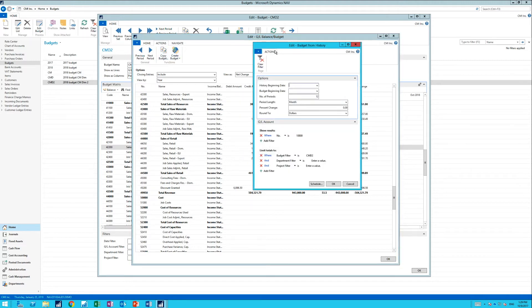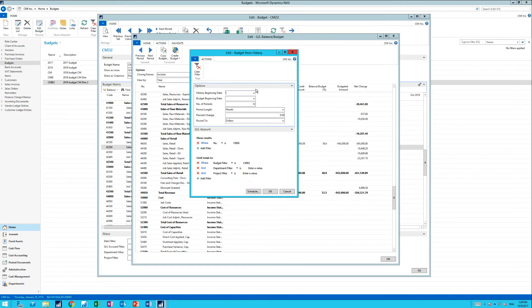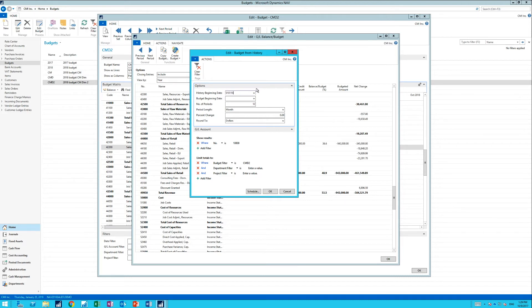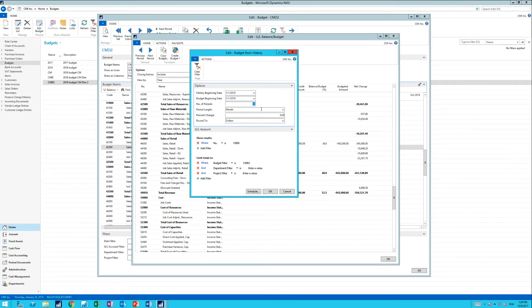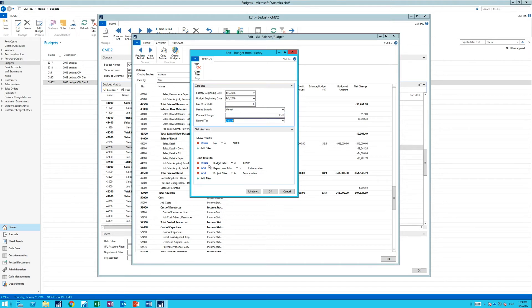And from here, I can say, I want to use the beginning amount, which is 01/01/18, and the beginning for the budget is 01/01/19. And we use 12 periods. I'm going to actually increase it by 10%, and it's going into CMD2, which is the coffee mug.